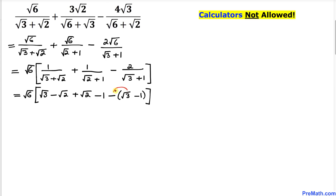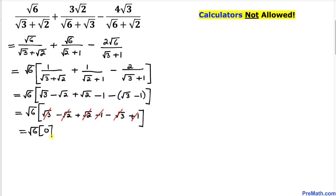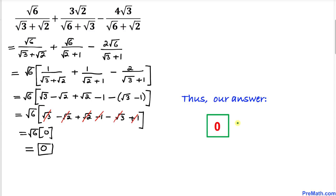Now let's distribute the negative sign. We have square root of 6 times the quantity: square root of 3 minus square root of 2, plus square root of 2 minus 1, minus square root of 3 minus 1 — which becomes minus square root of 3 plus 1. Combining terms: square root of 3 and minus square root of 3 cancel, minus square root of 2 and plus square root of 2 cancel, and minus 1 and plus 1 cancel. Everything inside the bracket is 0, so the answer is 0.